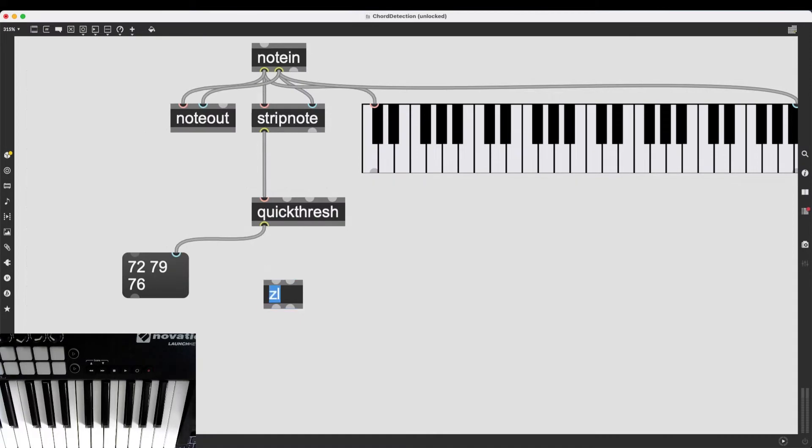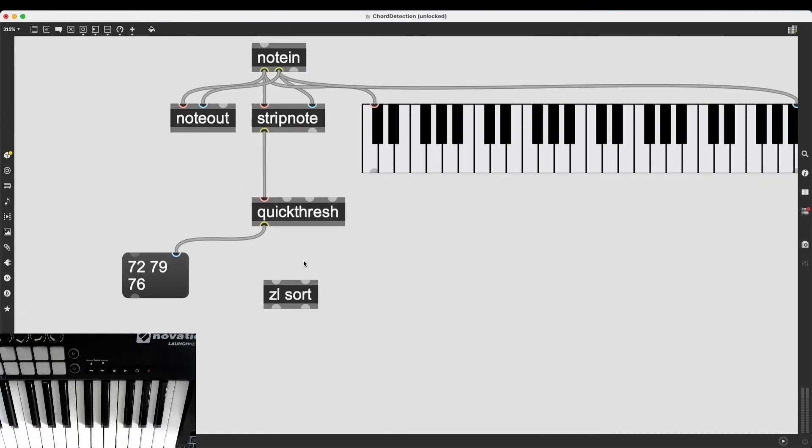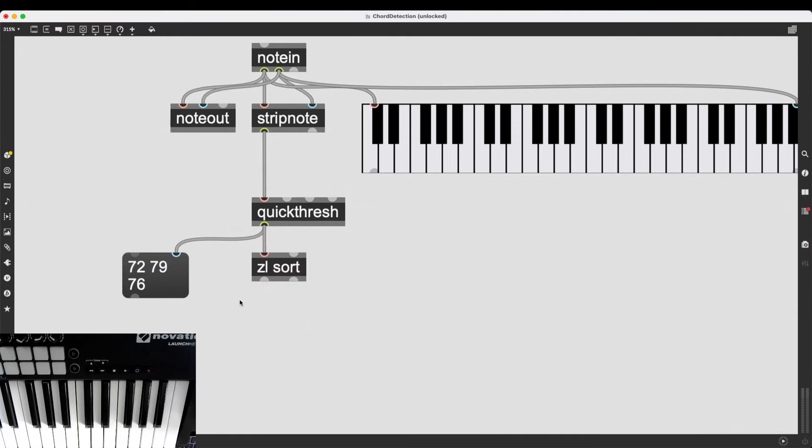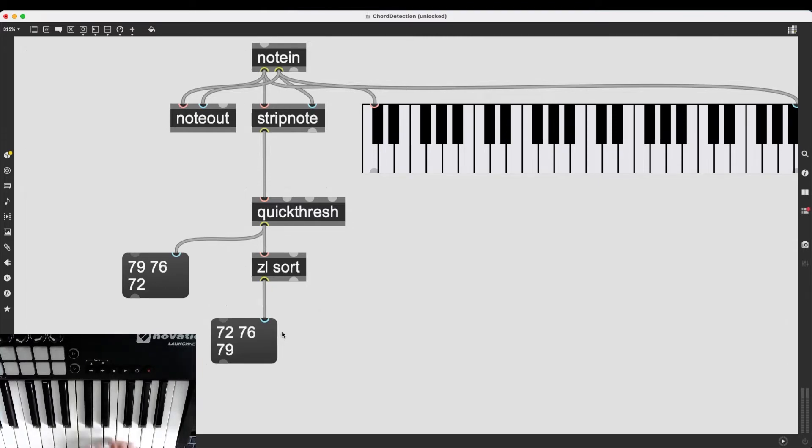Now, since I'm a huge nerd and I've spent an ungodly amount of time on Max, I know the object I need is zl.sort. This is going to sort the incoming list, and it's going to output the sorted list. So now if I play my major chord, as you can see, the order doesn't matter.